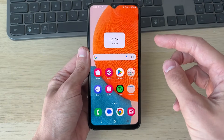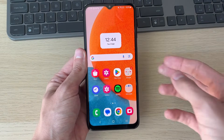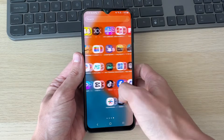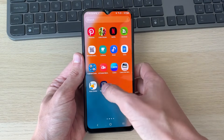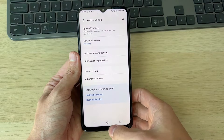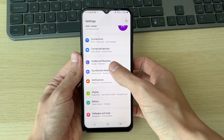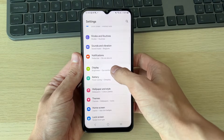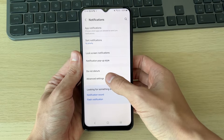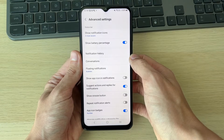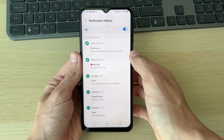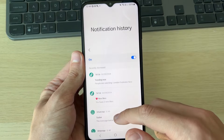The next thing you can try is checking your notification history. To do that, open up your Settings and come into Notifications. In your main settings, scroll down and click on Notifications, then click on Advanced Settings, and in here you can click on Notification History.